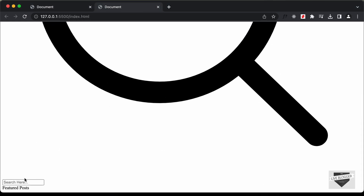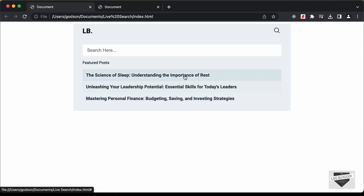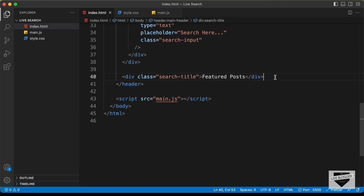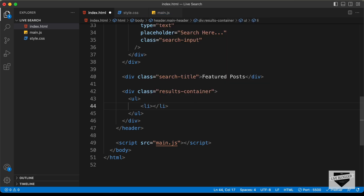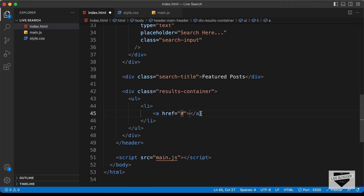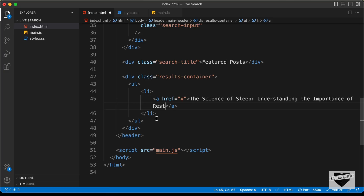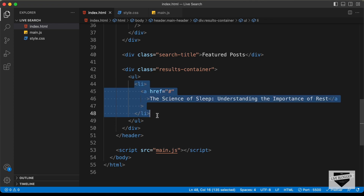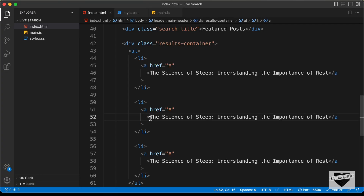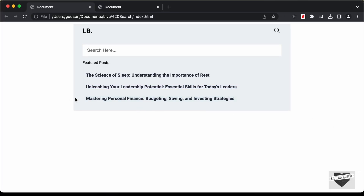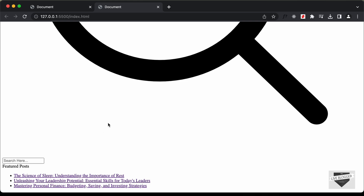Now we can see we have the input field and the featured posts heading. The next thing we need are these featured posts, and we will use the same design for the search results as well. Let's give it a class of results-container. In there, we need a ul, and in the ul we will have list items. In the list items, we'll have anchor tags — you can add the link of your post, I'll just add hash for now. Let's add some posts, copying and pasting three article titles. Now we can see all the elements are displayed in our browser.